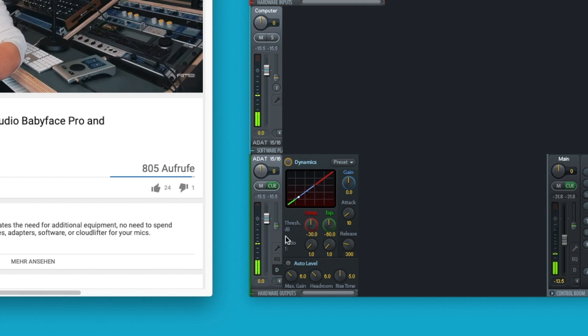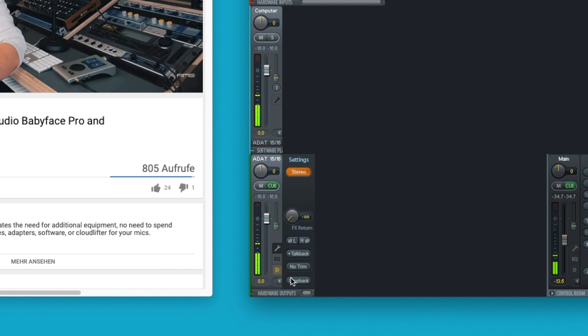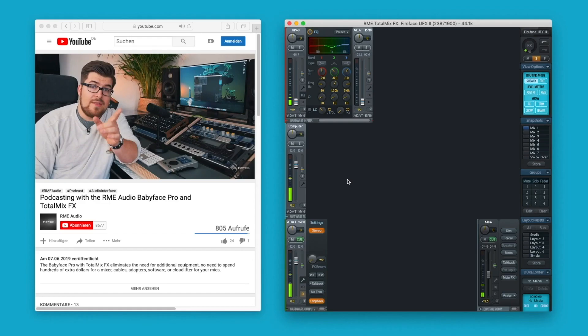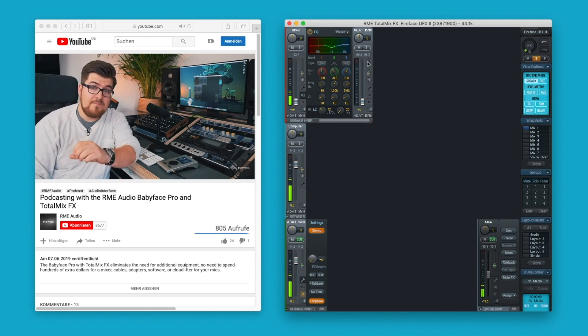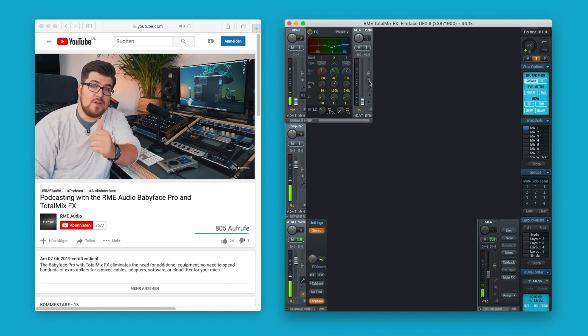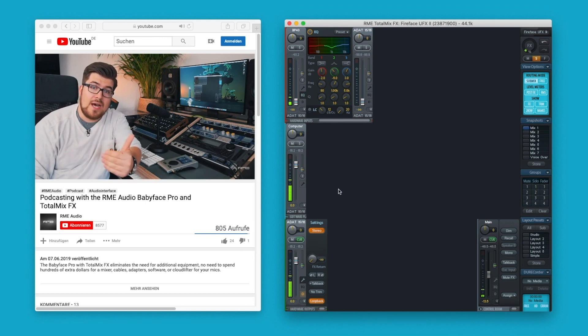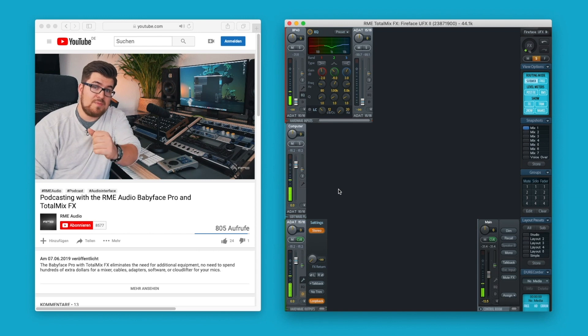By selecting loopback in the channel settings, all signals that are routed to output ADAT 15/16 will be sent back to the respective input ADAT 15/16.